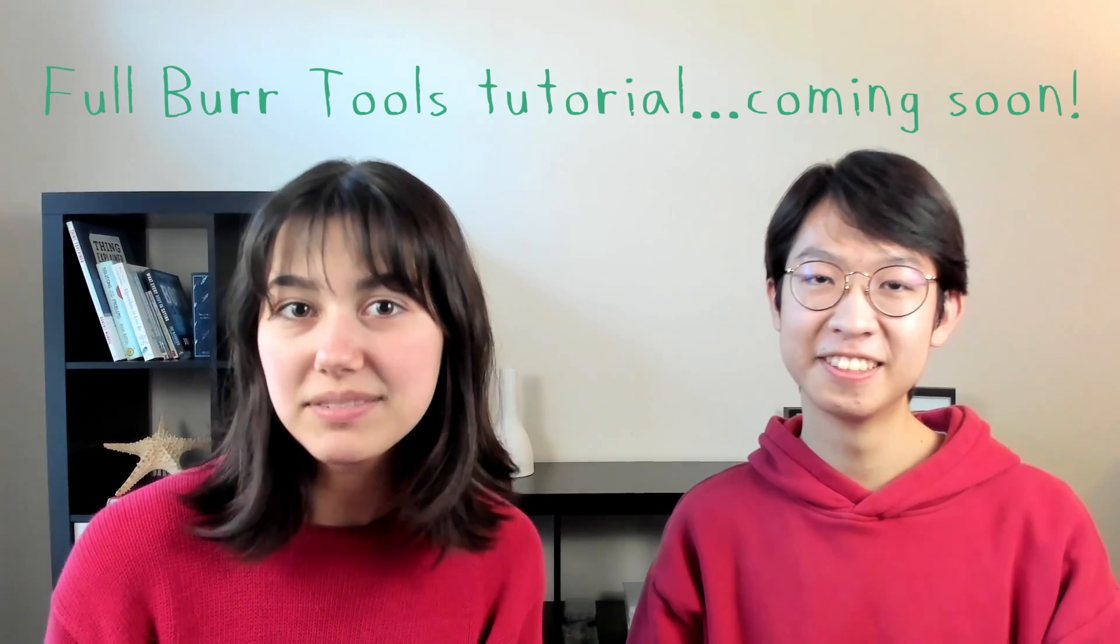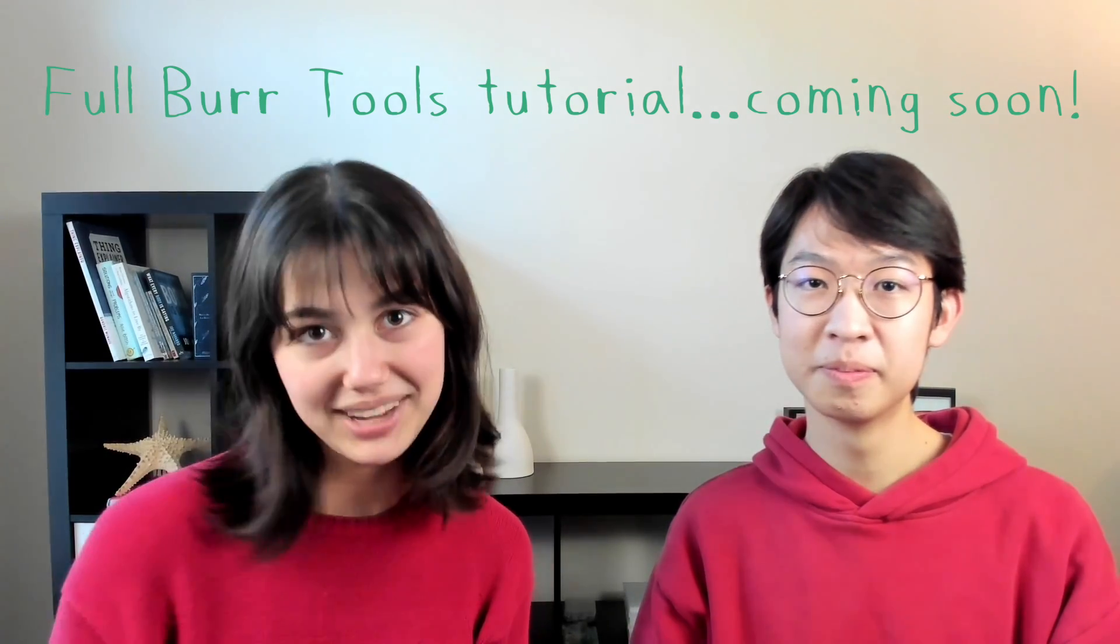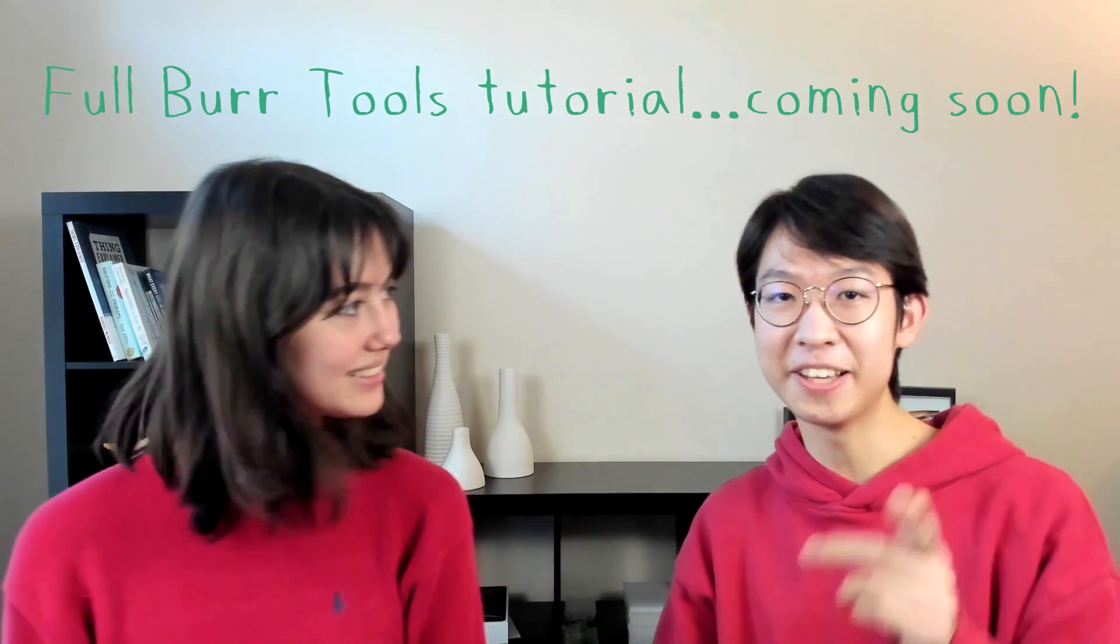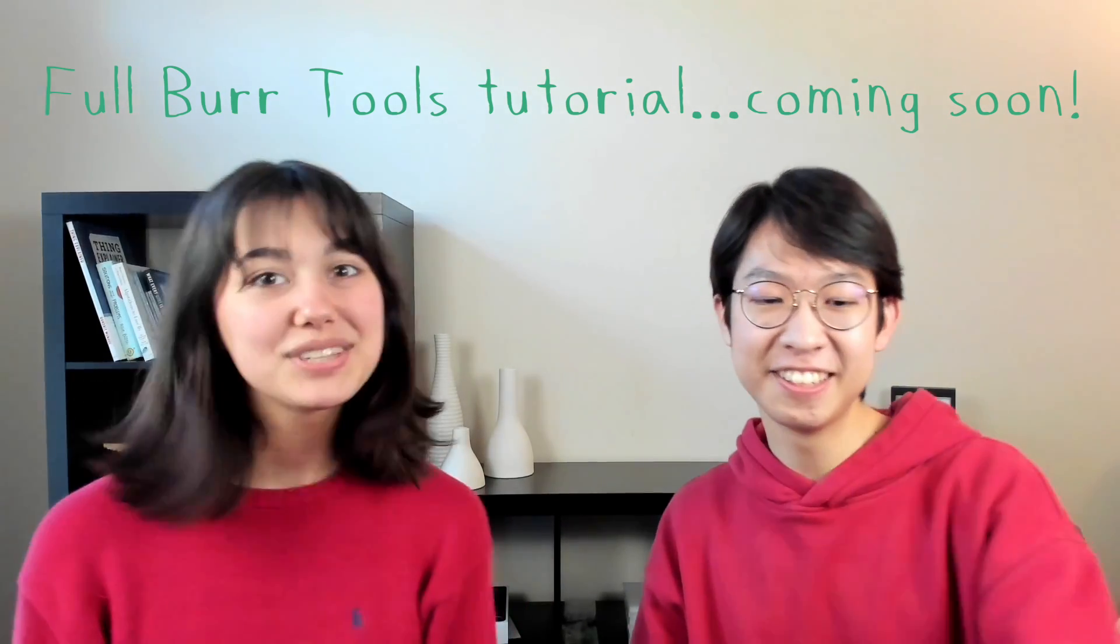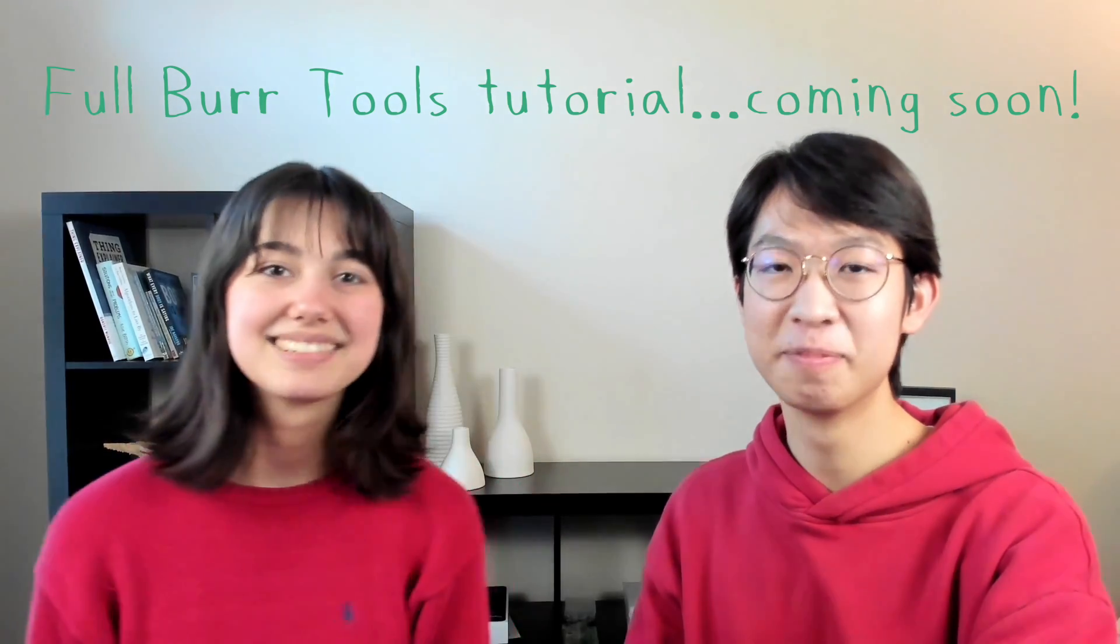By the way, if you're interested, we may or may not have another full step-by-step tutorial on how to use Burr Tools coming up. Be on the lookout for that. So, you can learn how to make puzzles or do other cool things. Bye.